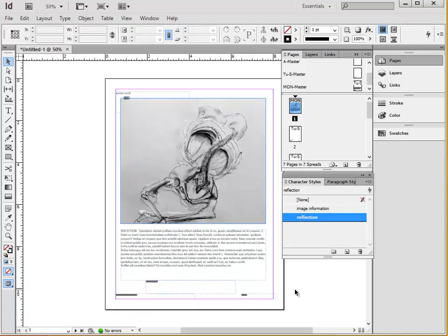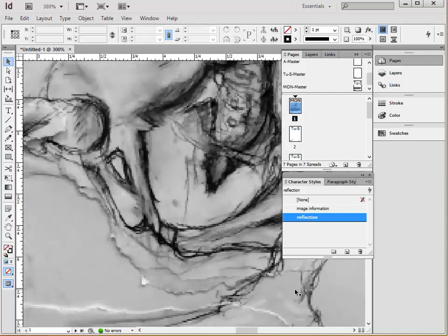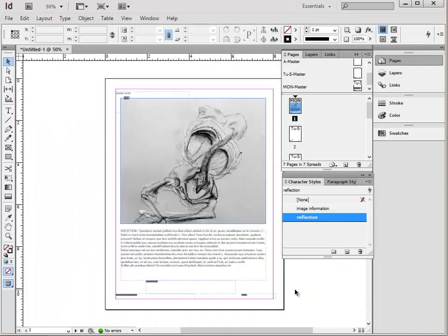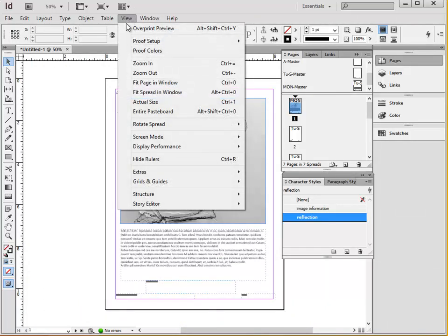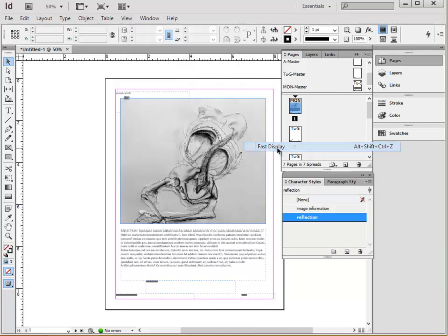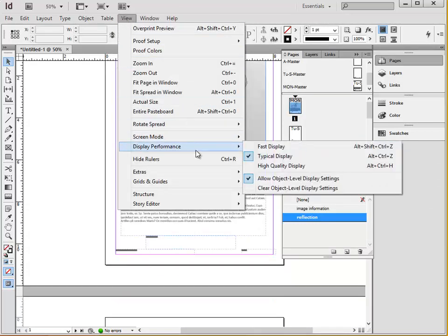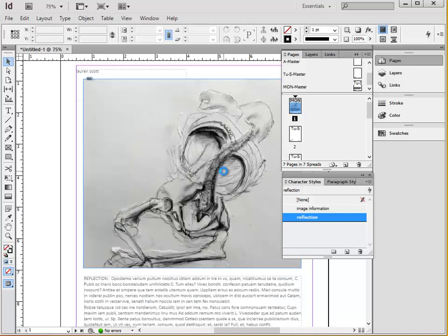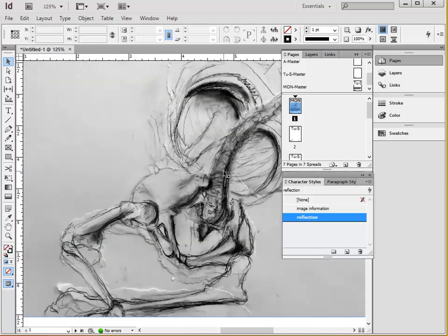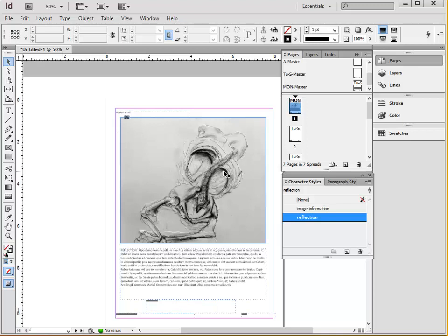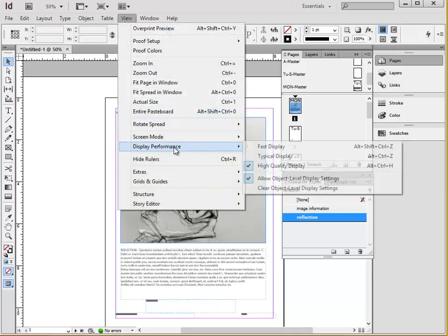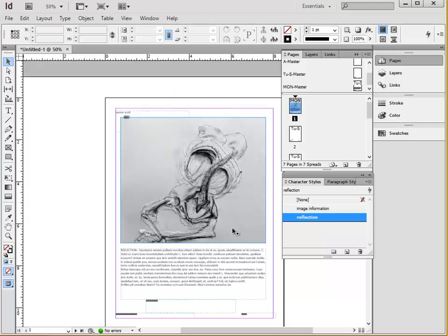When looking at your document, sometimes when you zoom in, files will appear extremely pixelated. When you go up to view, then down to display performance, you see three options. Fast display just shows them as blocks. High-quality display shows you the placed files at their resolution. So, as you can see, they're much clearer. But a lot of times, if you have a large file, it'll slow down the program too much to navigate simply. So it's usually best to keep working within typical display, but occasionally switching to high-quality to double-check and make sure the image itself is not pixelated, only its representation within the program.